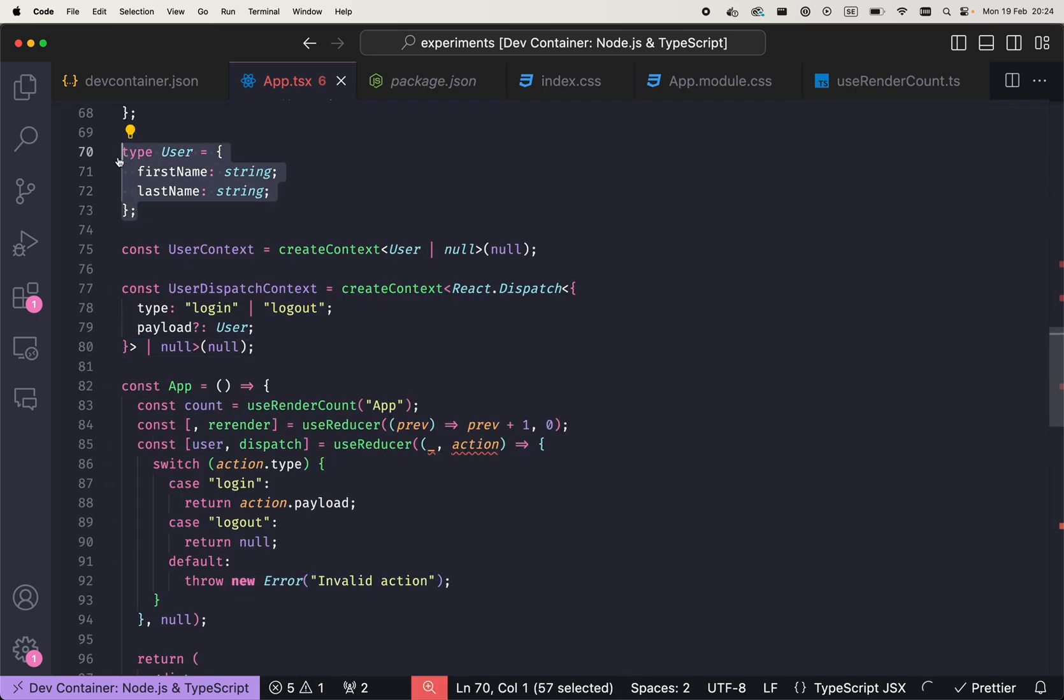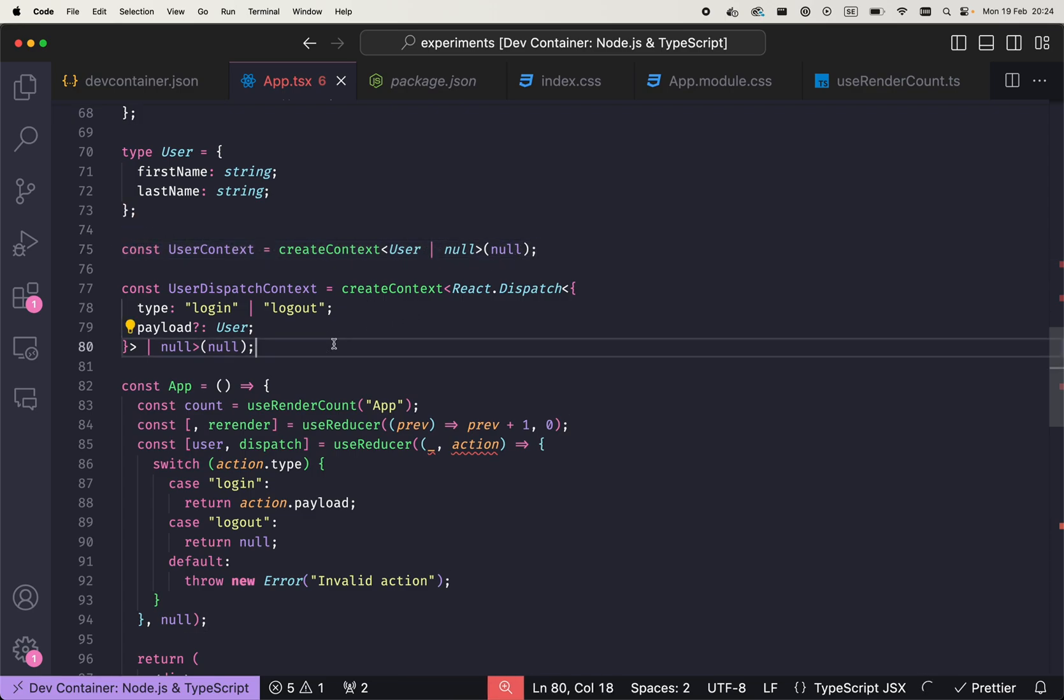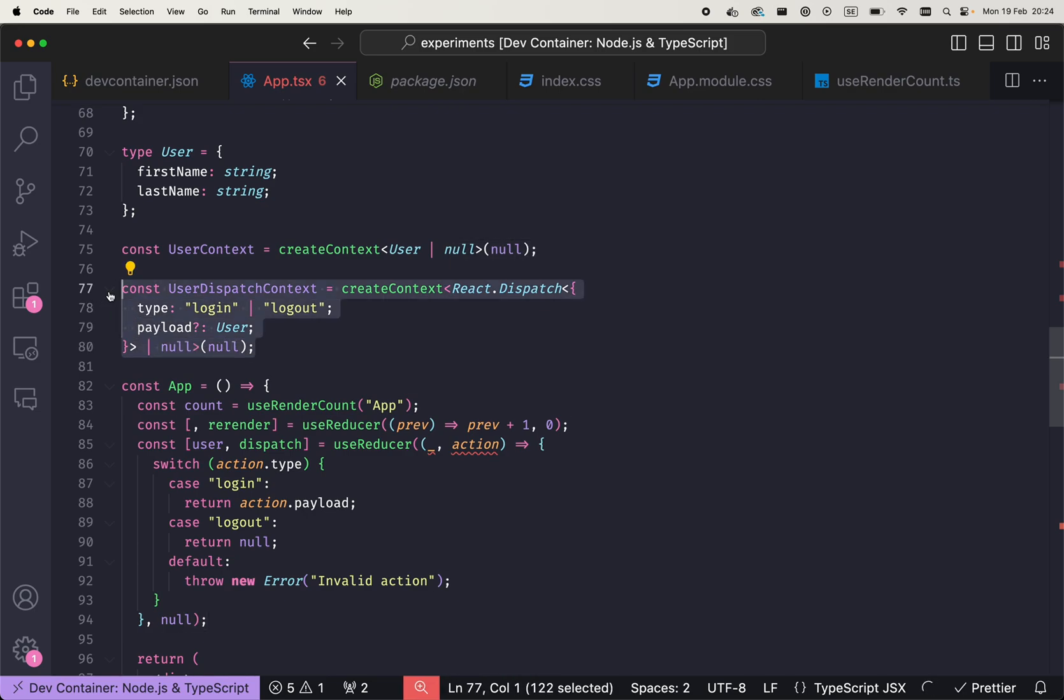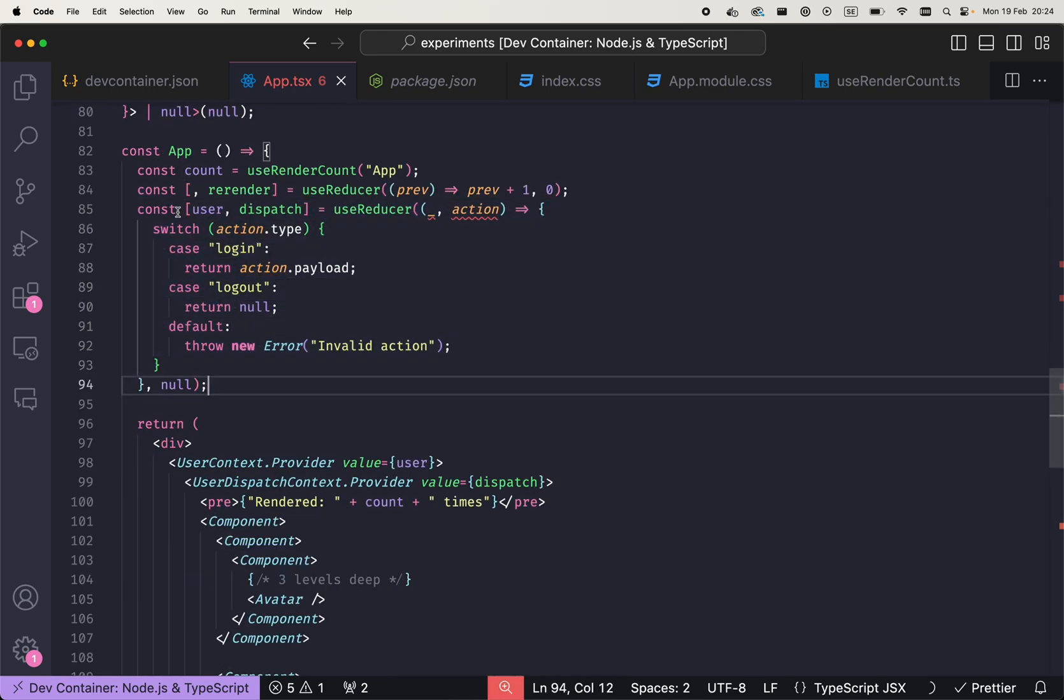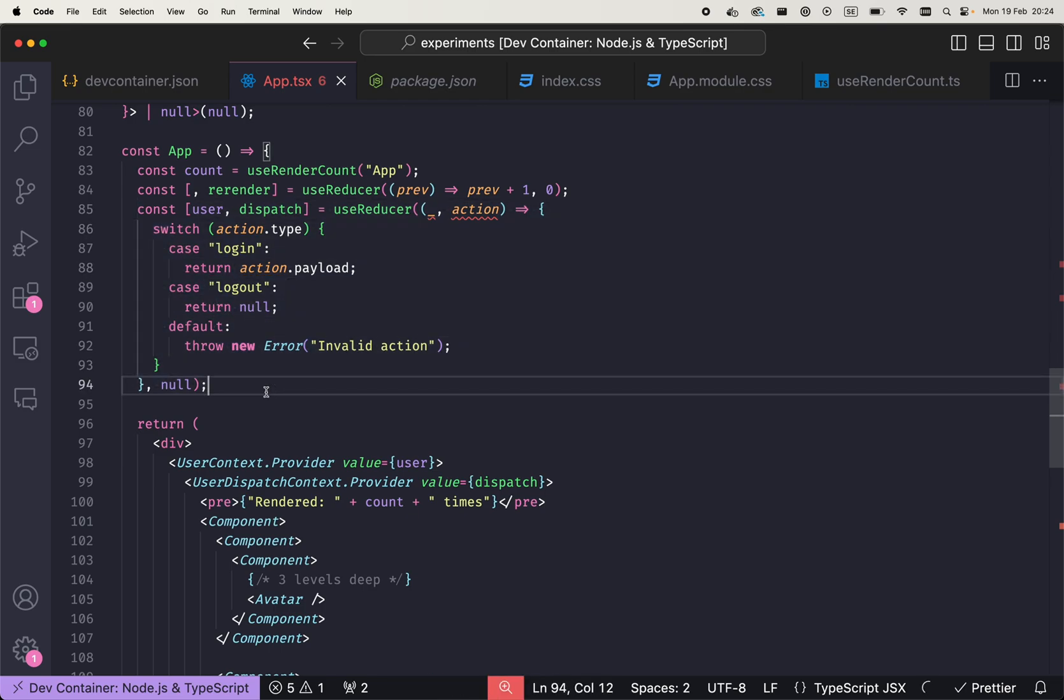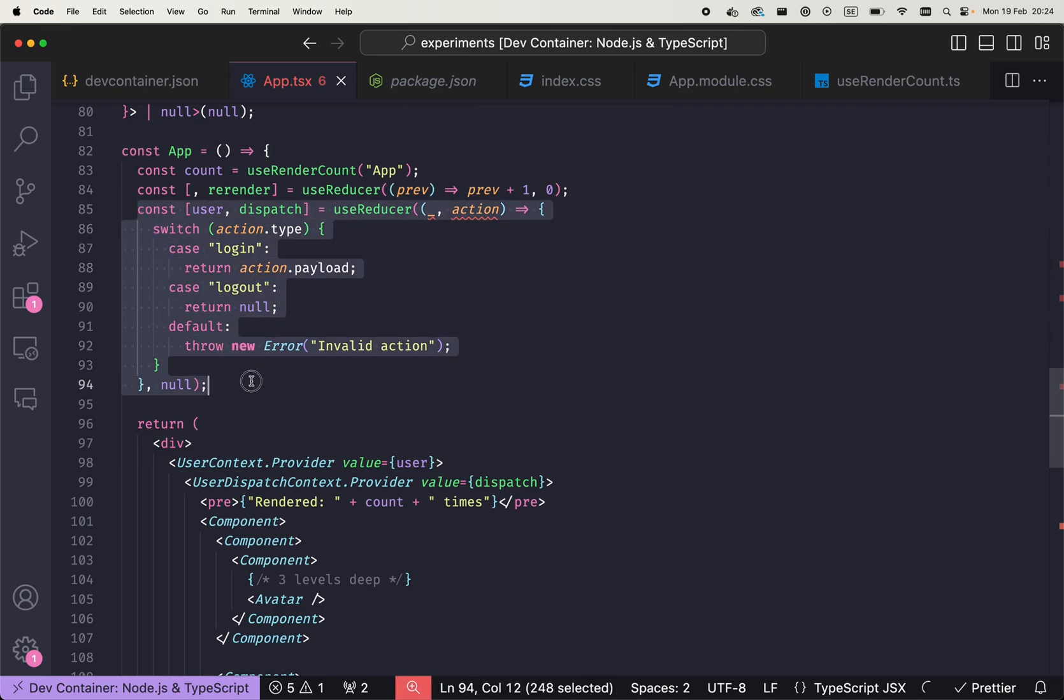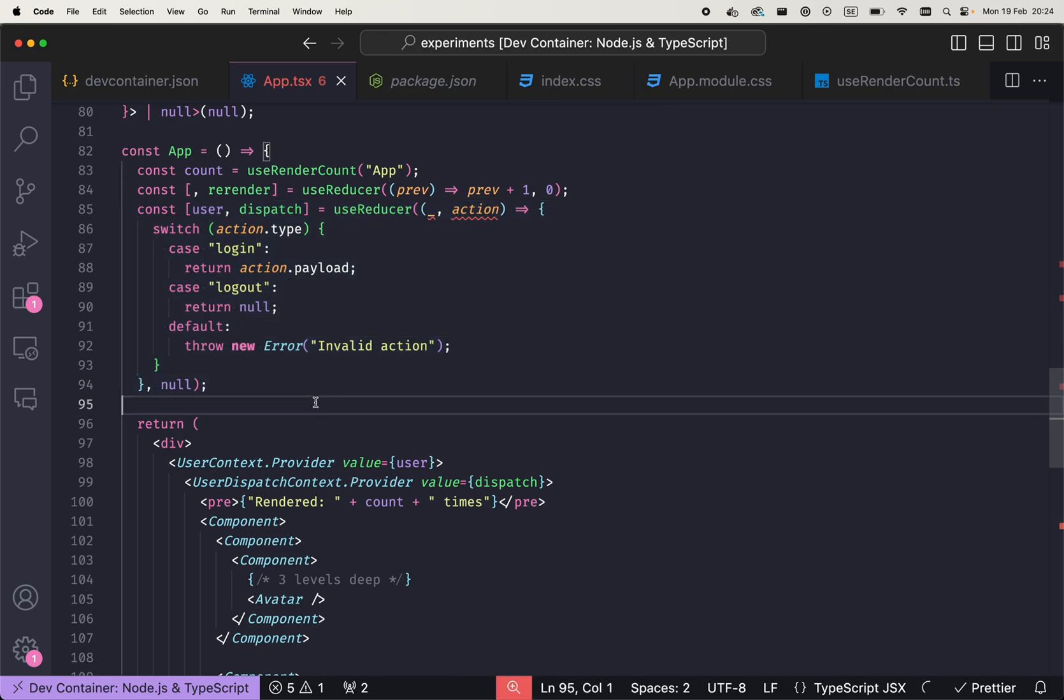So now we have defined a type user. We also created a context that will provide that value user. Also following best practices, we created a dispatch context for those components that will be able to dispatch a user. So then we manage the state of that value that context will provide. We manage through useReducer in the Redux kind of fashion.